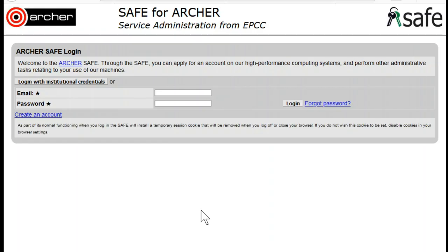Resetting your SAFE password. If you have forgotten your password for accessing SAFE, go to the SAFE logon screen and click Forgot Password.